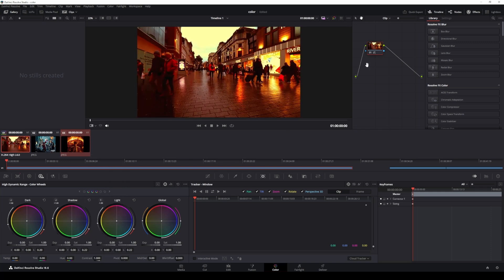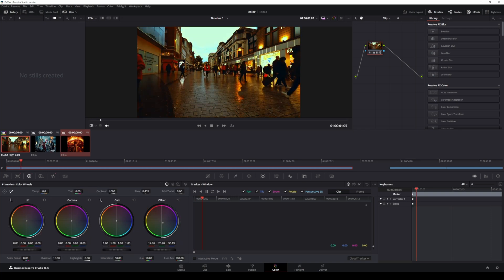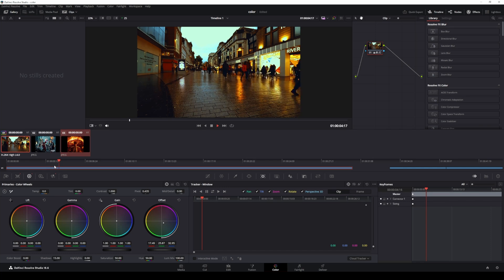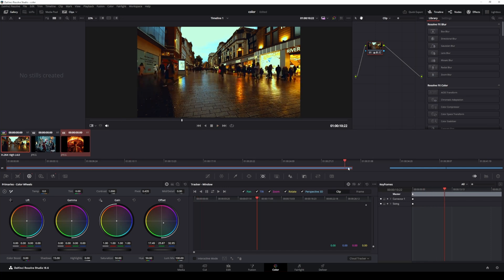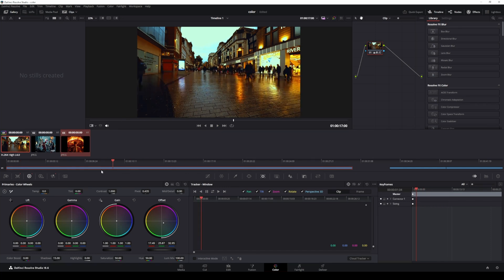As before, you can make minor adjustments to fit your style. Experiment with color boost, shadows, highlights, lift, and gain to perfect the look.